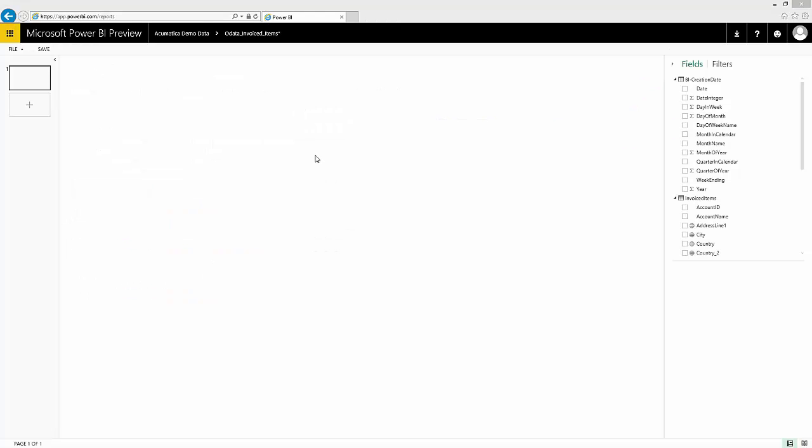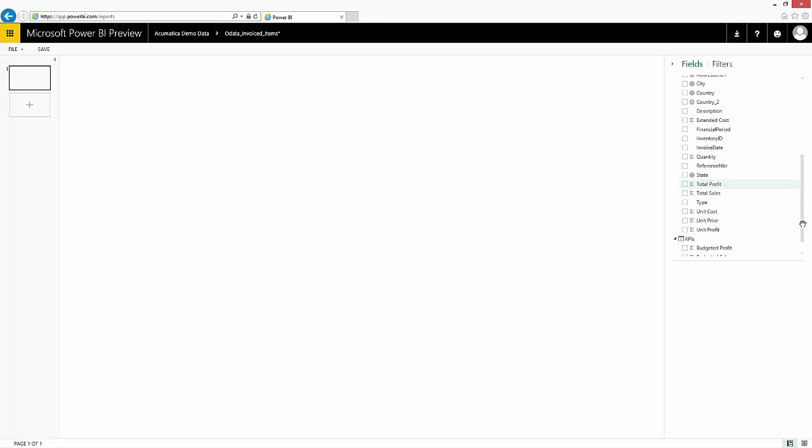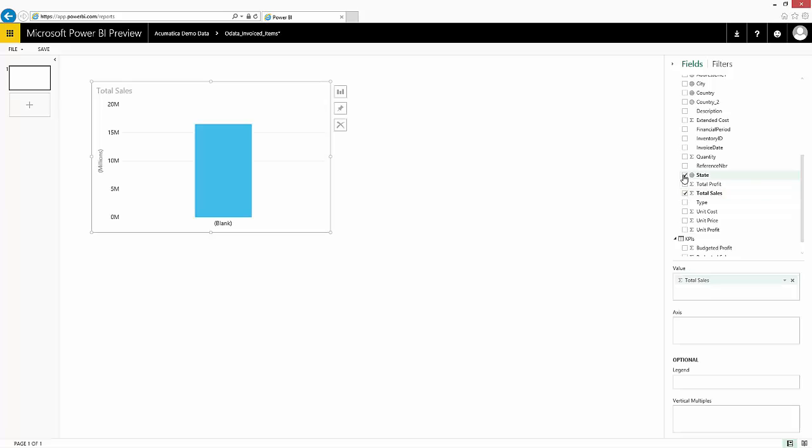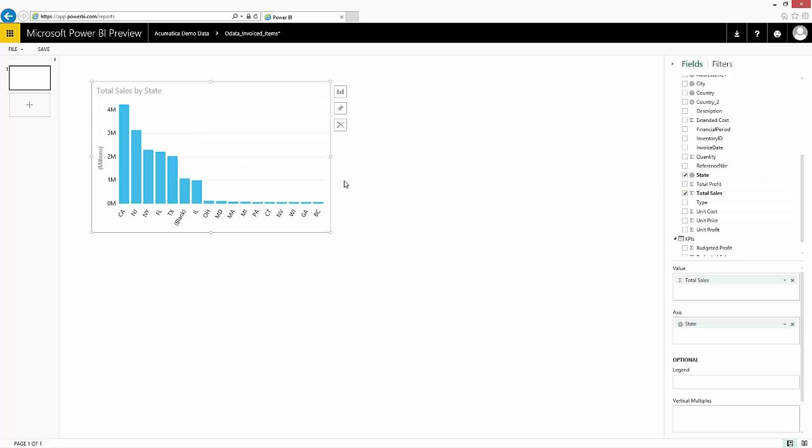So now that I have all my data in Power BI, I can create visually stimulating reports, such as total sales by state. And I can do that as a map.